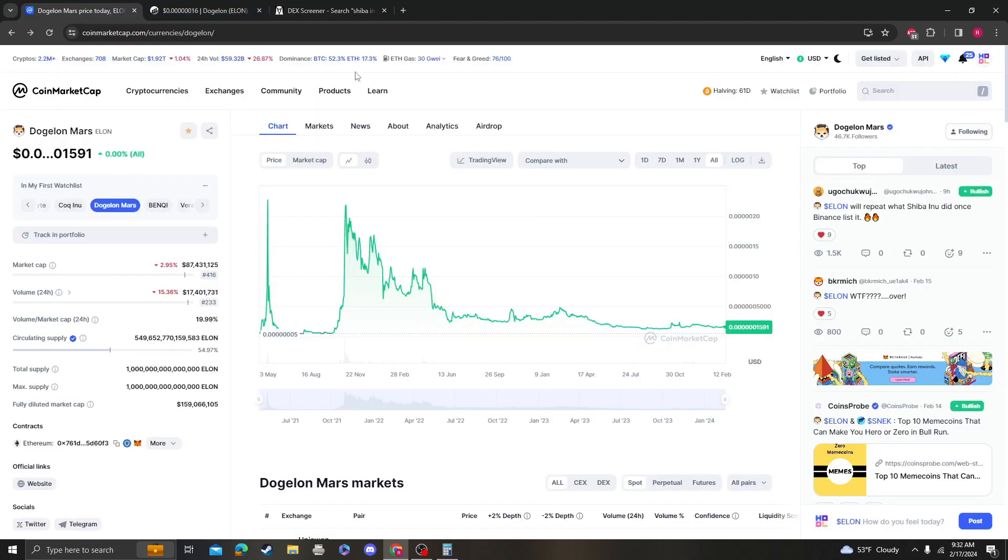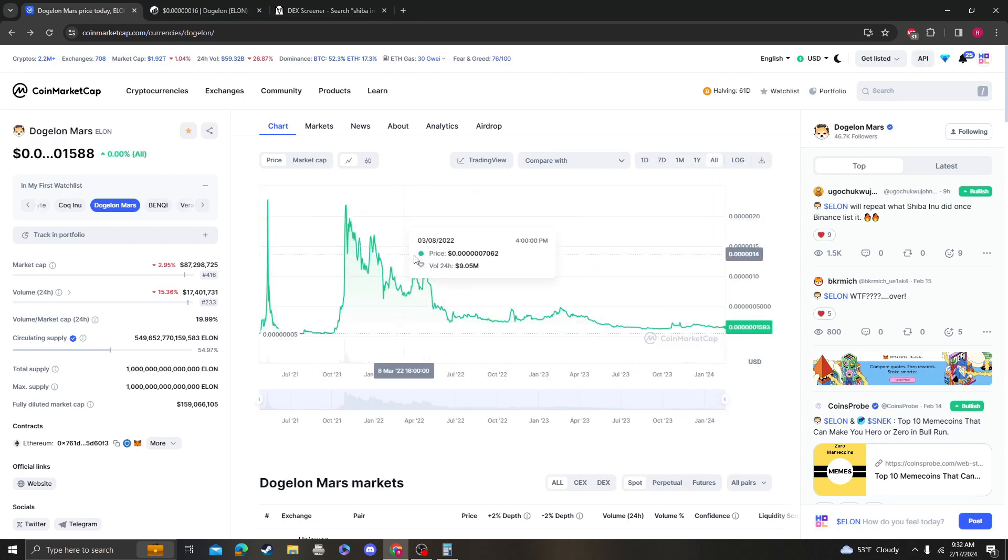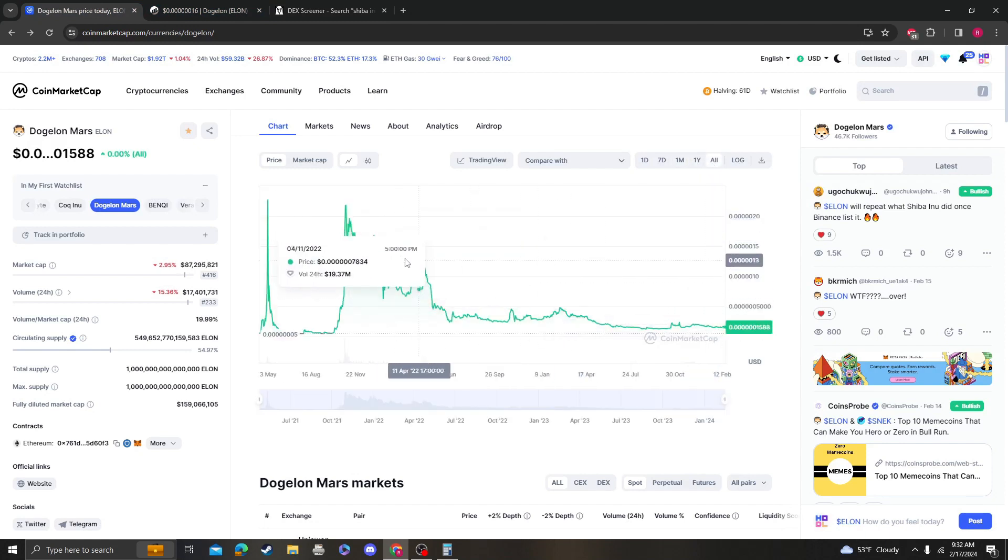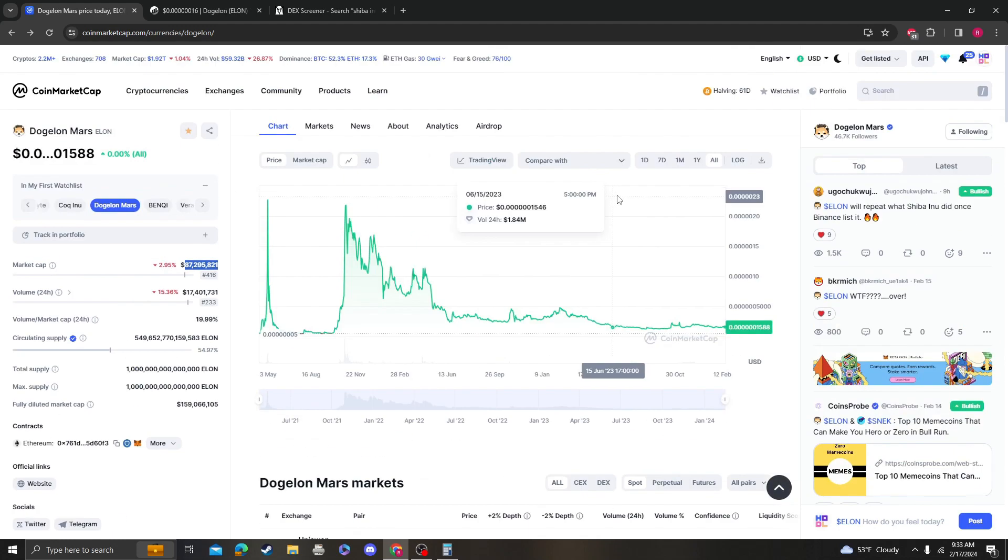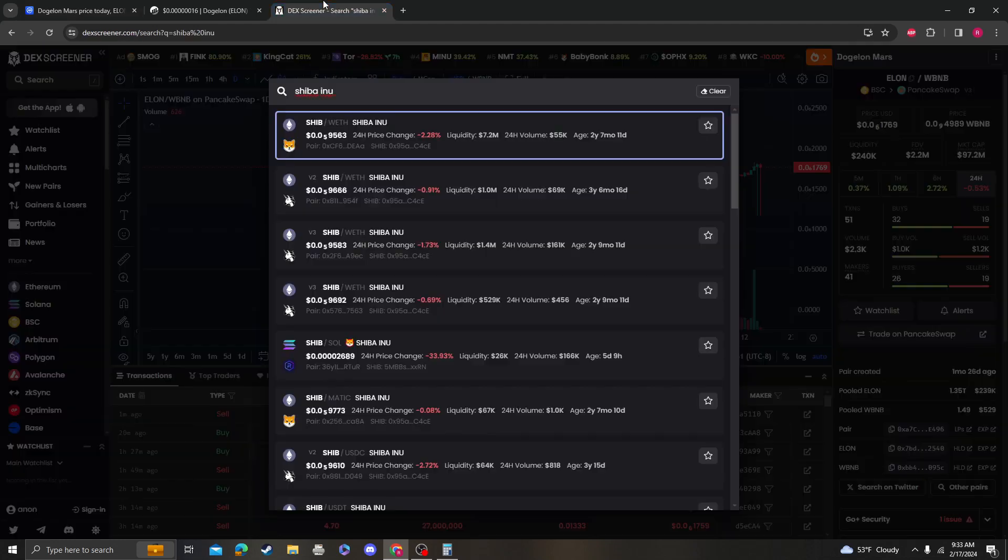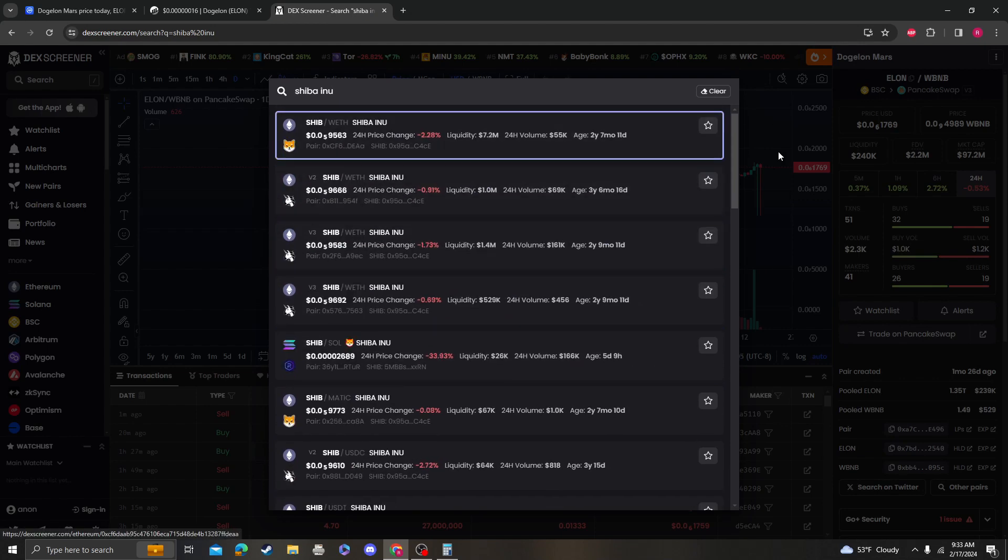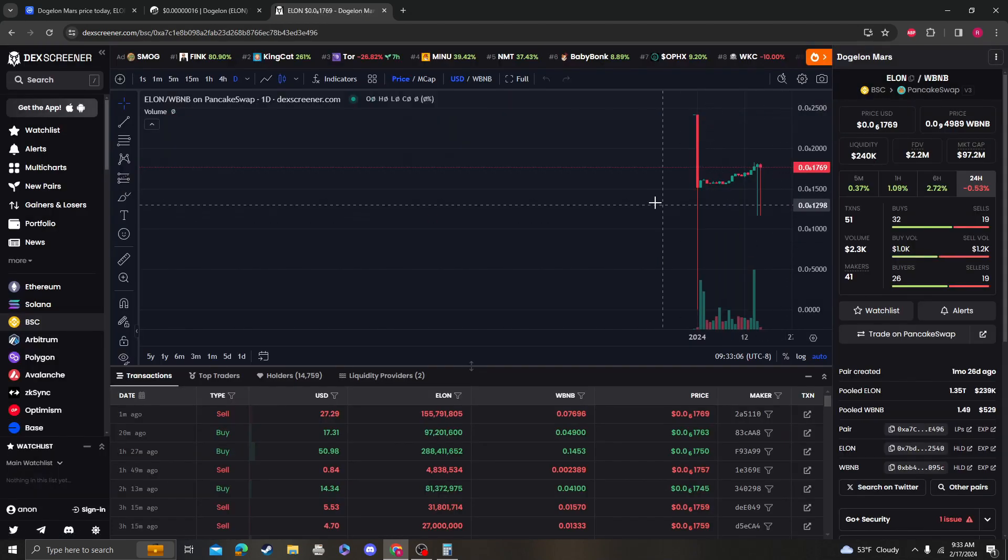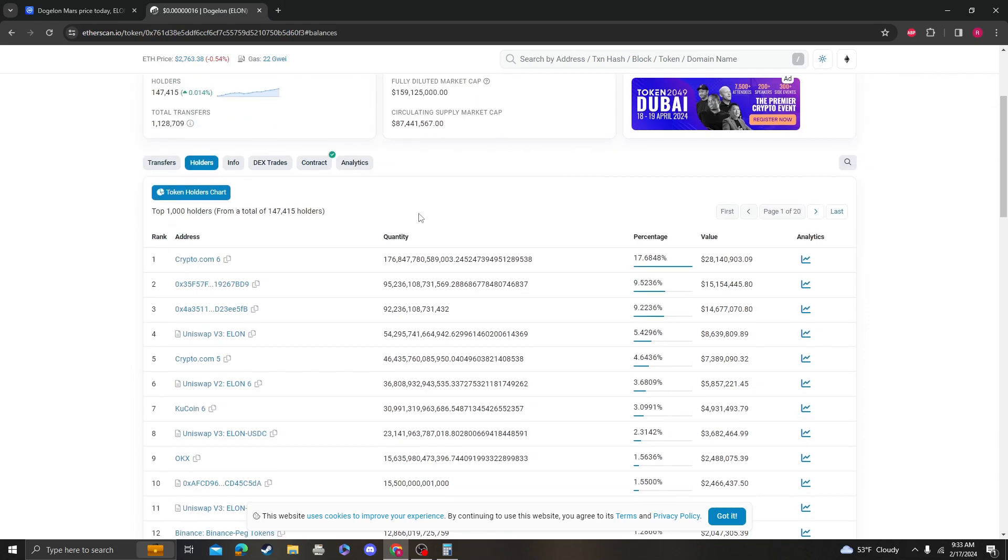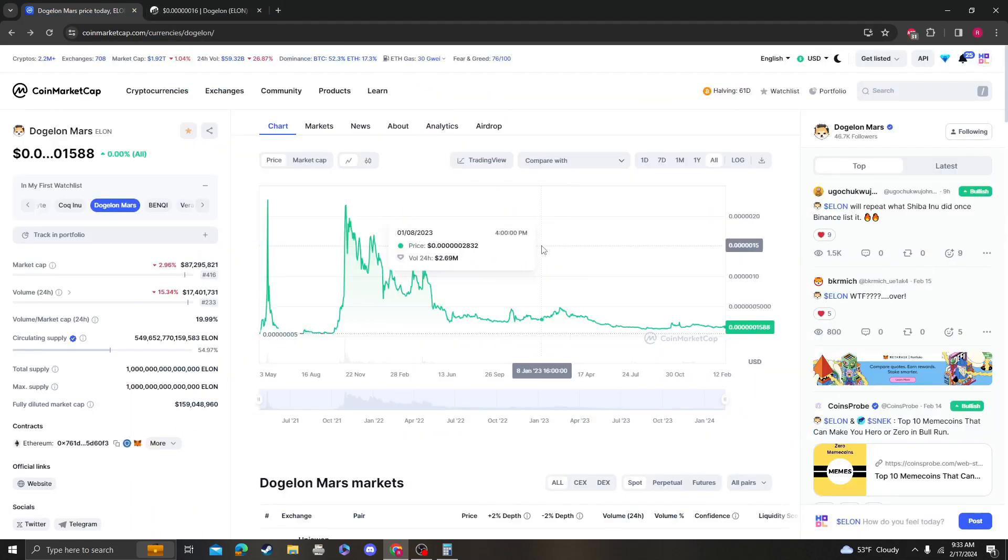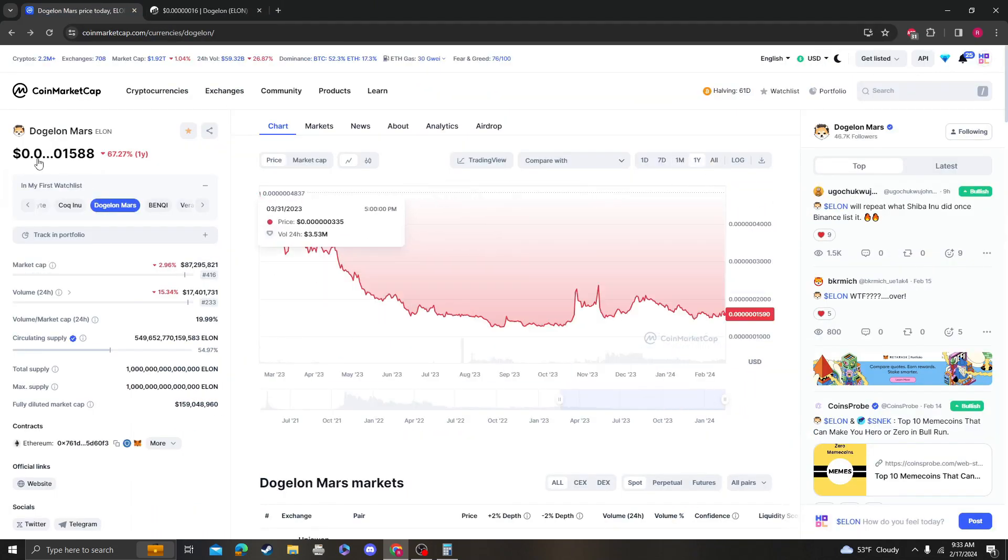If that doesn't scream buy Dogalon Mars, then I don't know what will. The fact that this coin has over 29 million dollars of liquidity and it's only 87 million dollars - I did want to emphasize on that. All of this information is on DEX screener, so definitely go check it out.